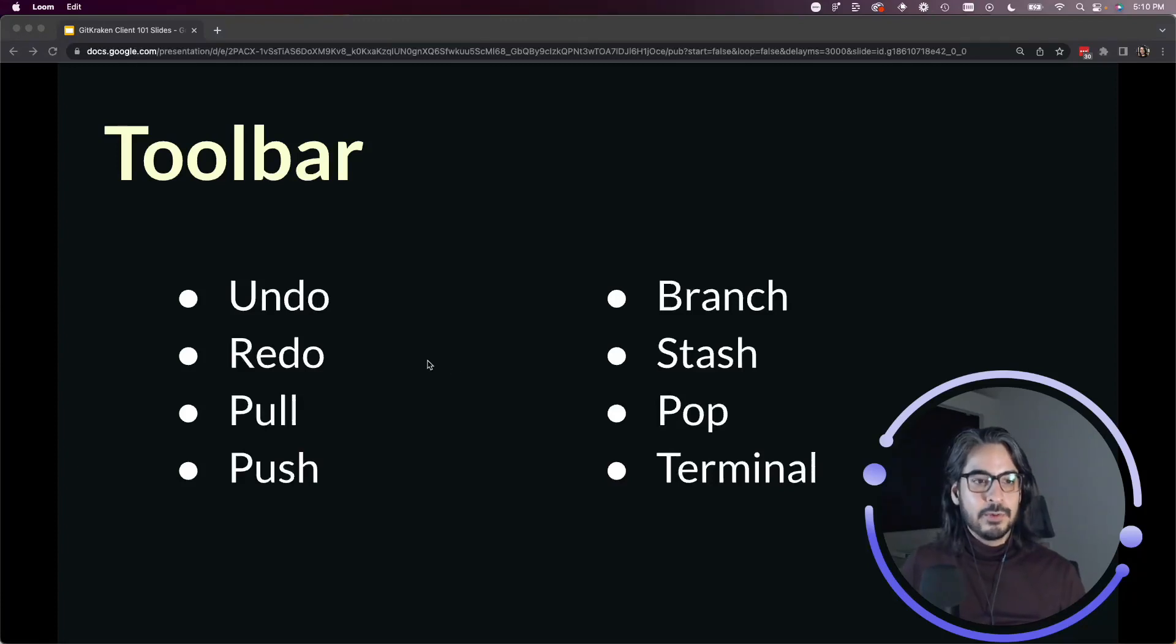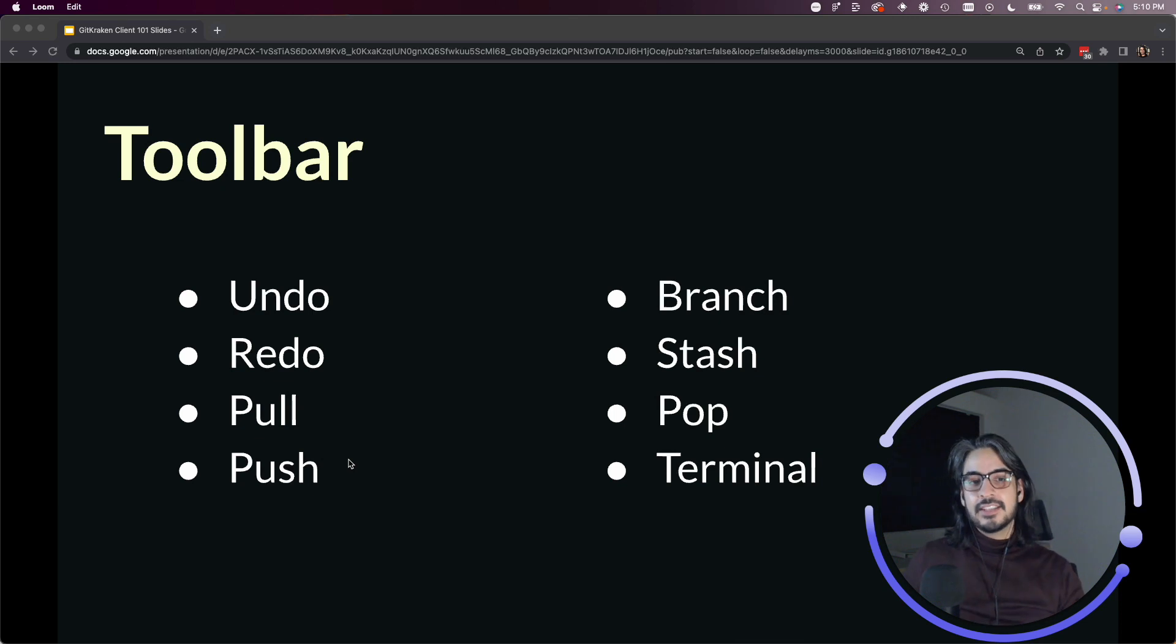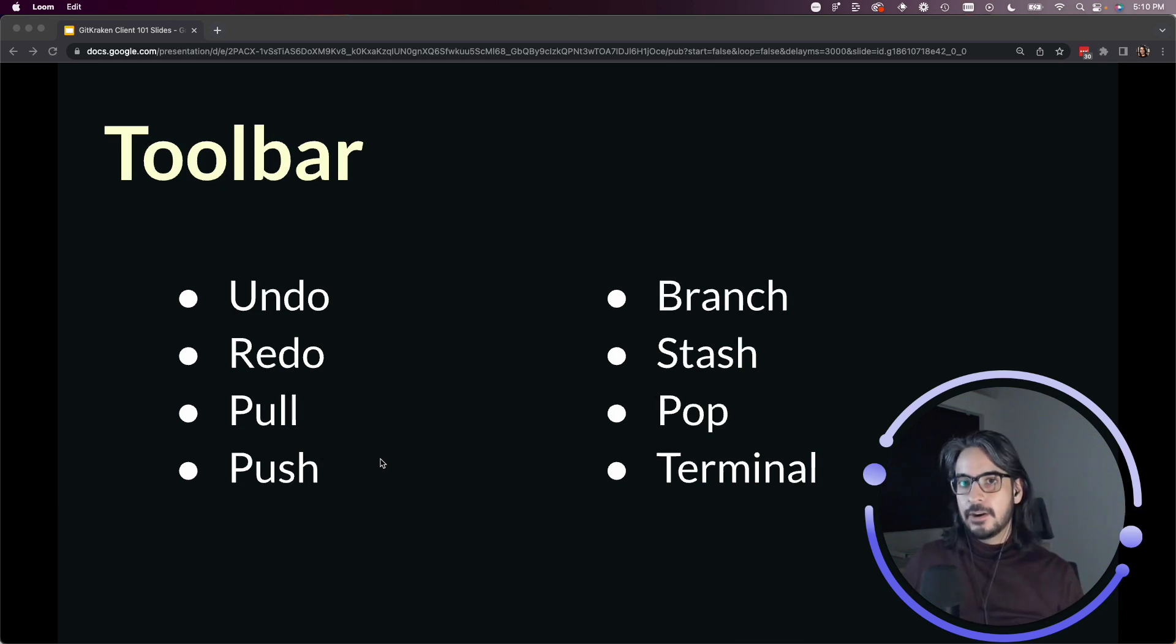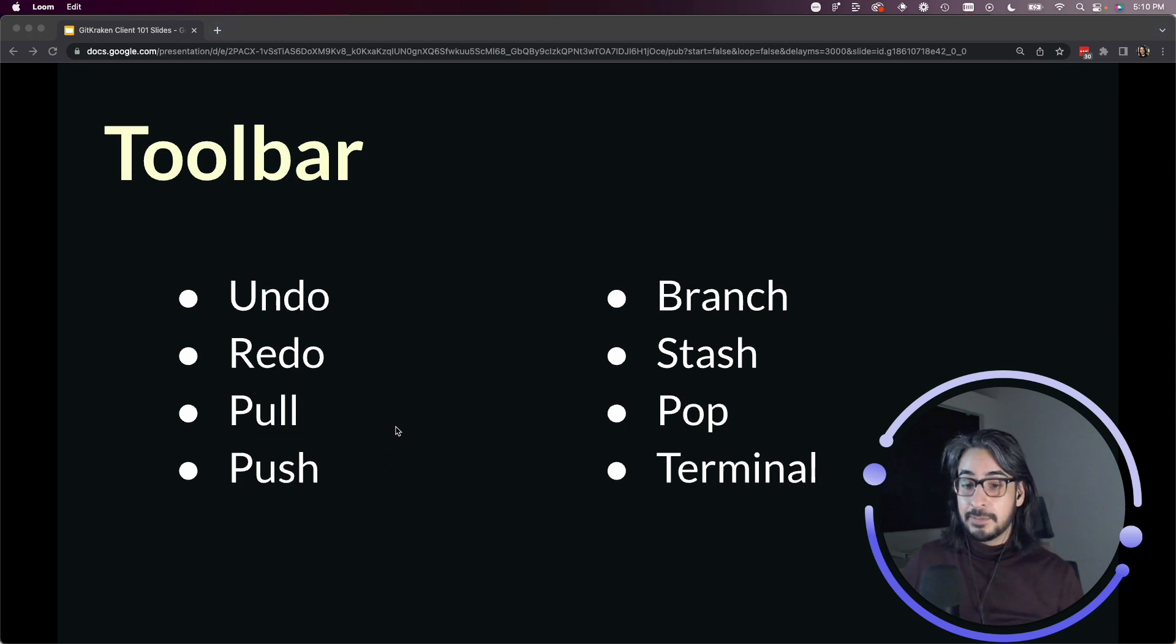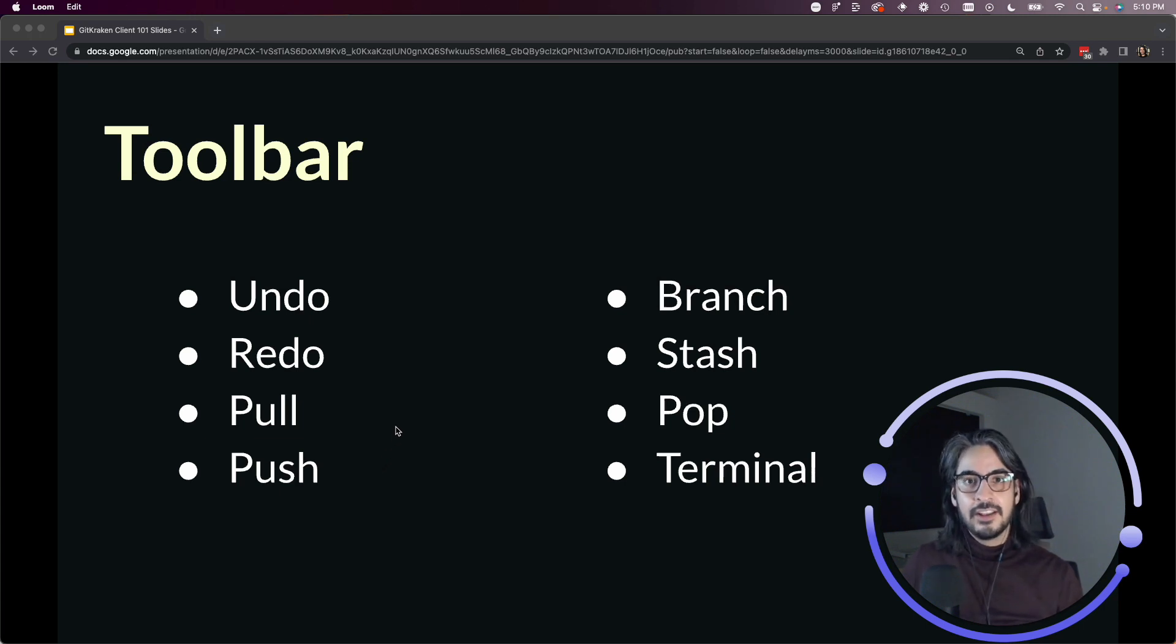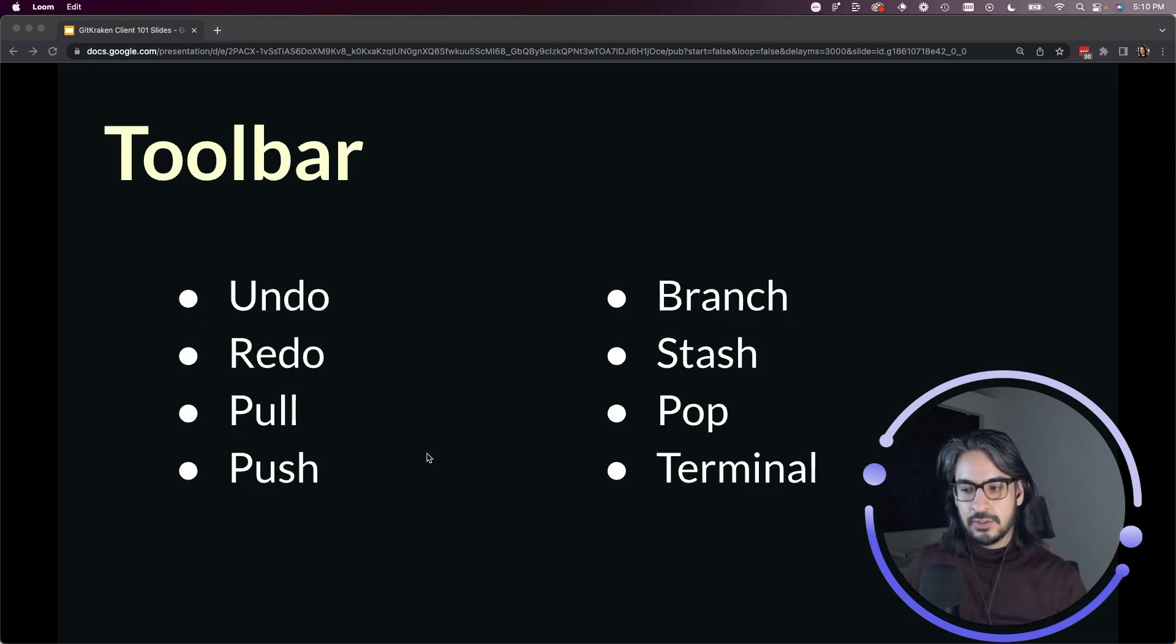In this lesson, we will cover what each of the toolbar actions do. Some of these go a little deeper, there's more that goes into each of these actions, and some of them are pretty simple to explain. This lesson will just cover the high level of what each of these button options do.